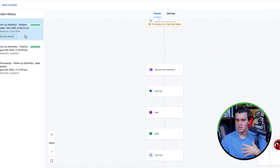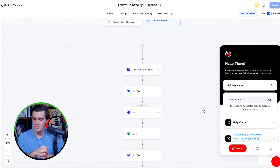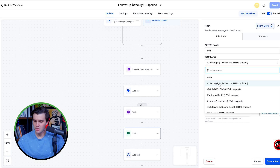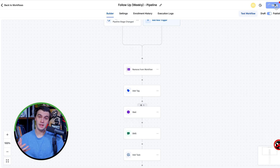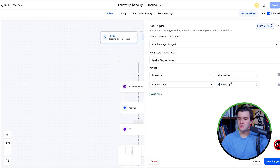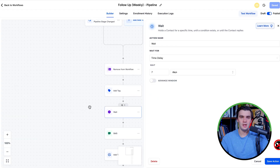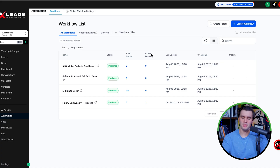If you ever mess up your automations, there's always a history section where you can look at changes and revert to old versions. Live chat support on the bottom right can help fix any automation issues, and we also have live Zoom support — the best customer service in the business. You can also customize the follow-up pipeline directly: put the lead in the wholesaling pipeline at the follow-up stage, customize wait times, and create as many sequences as you want — a daily one, multiple variations.